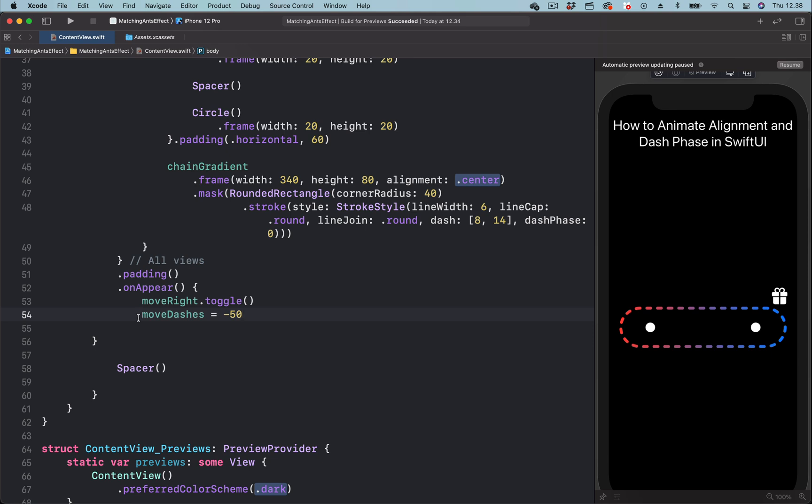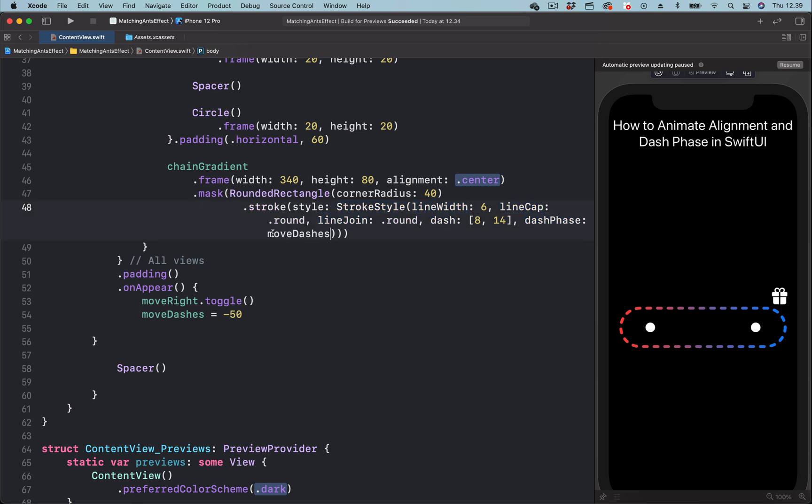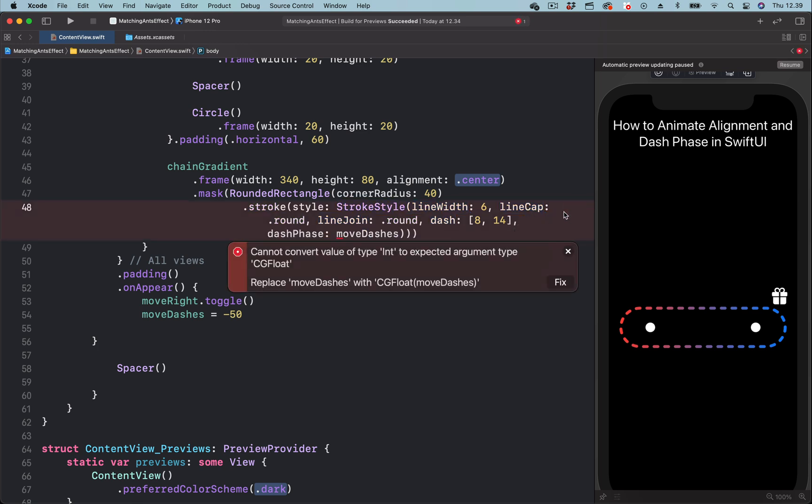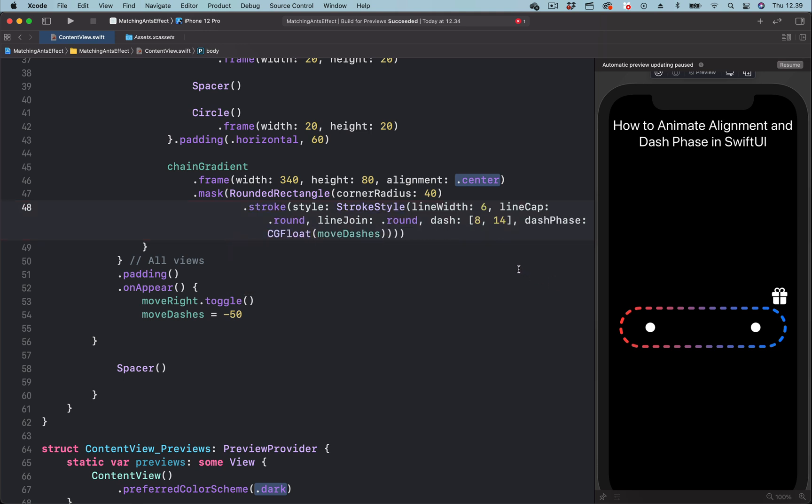Next we are going to use the state to animate the parameter dash phase. You can see here it is set to zero, so let's paste the state. That gives an error. By clicking here we can fix the error.